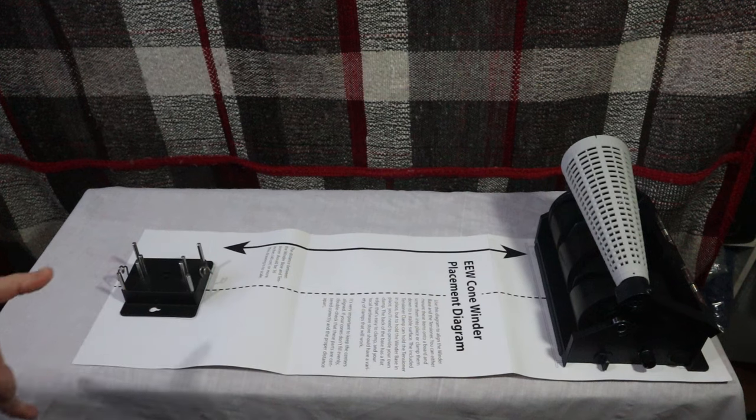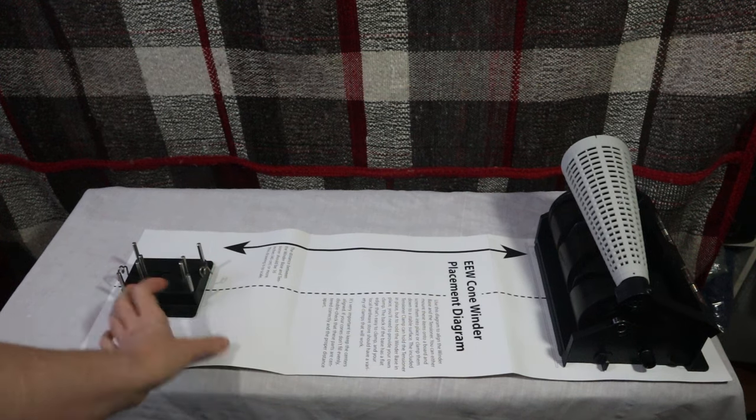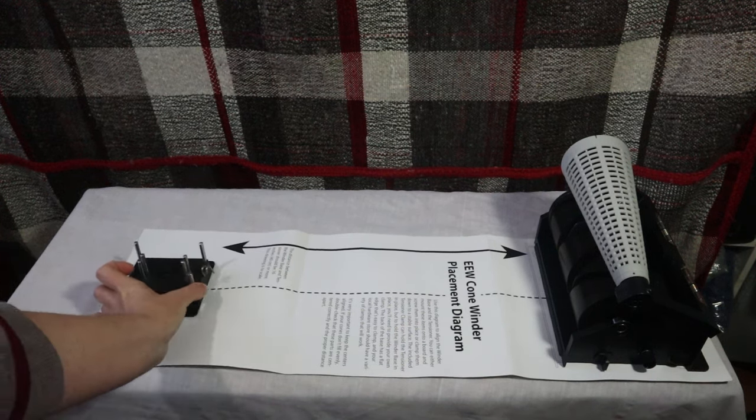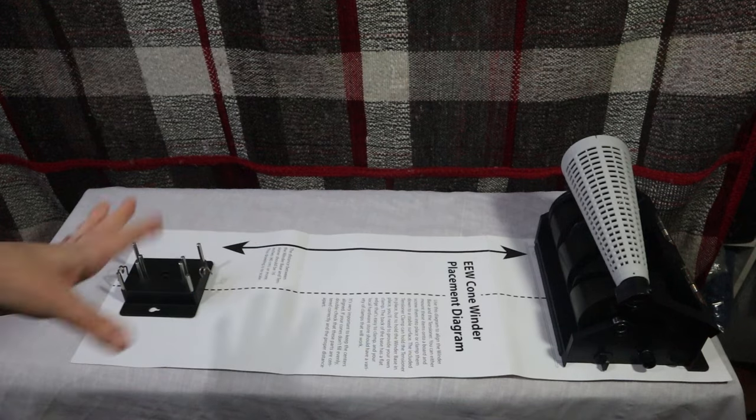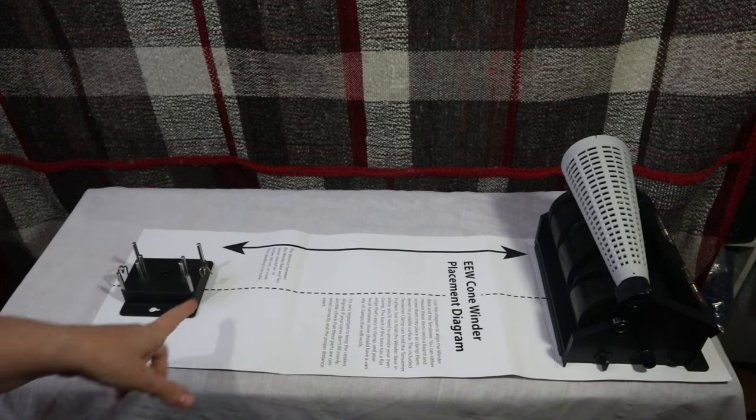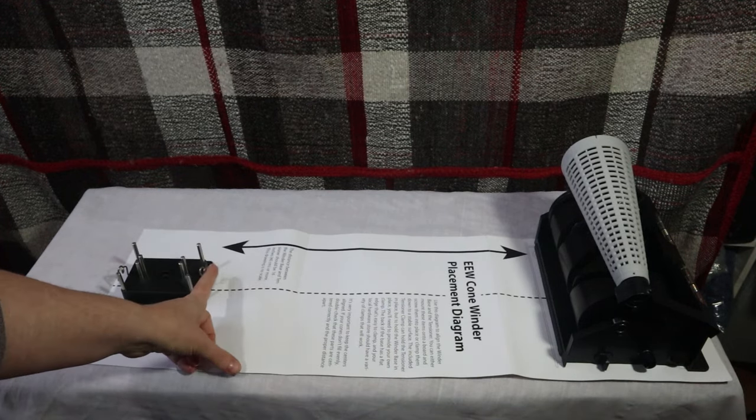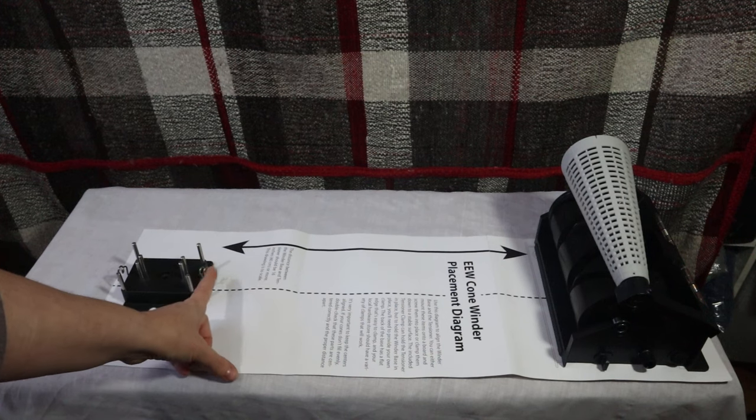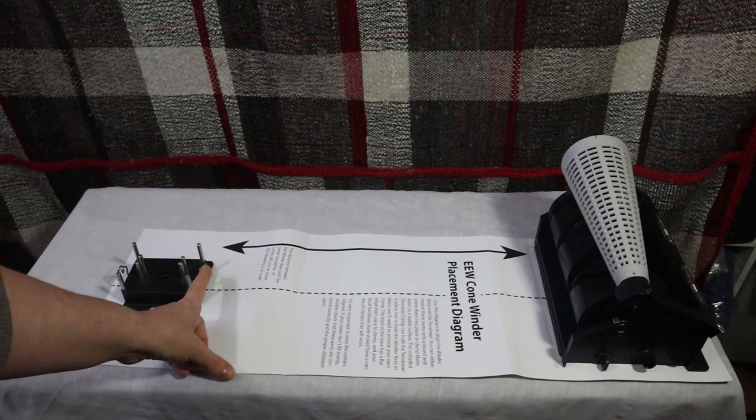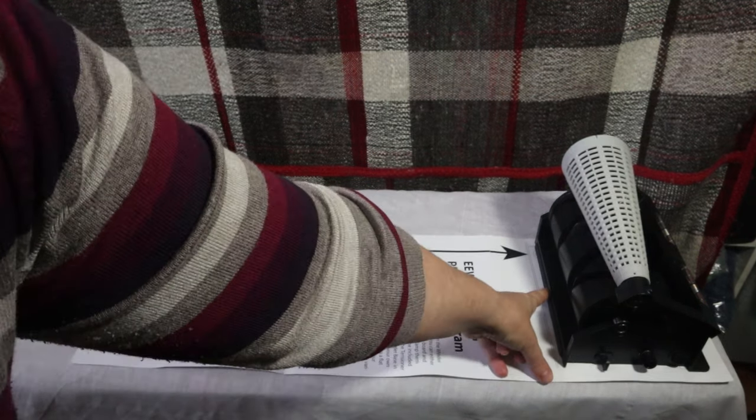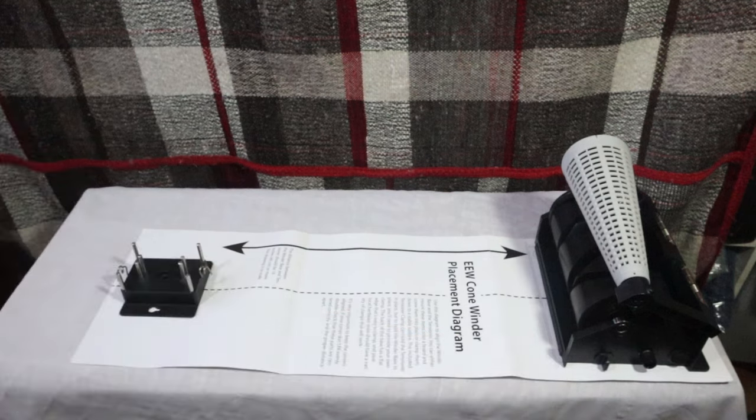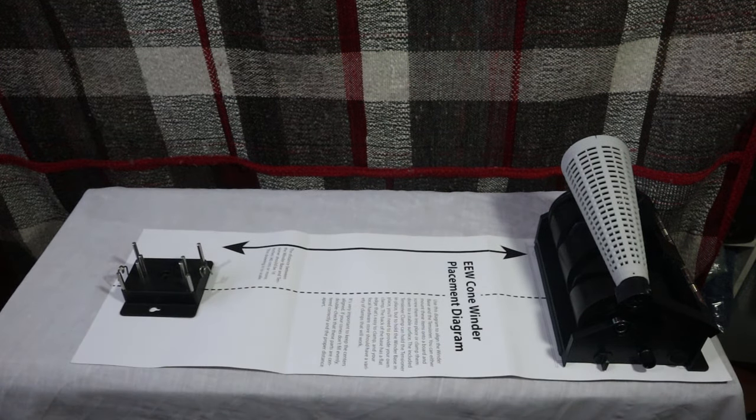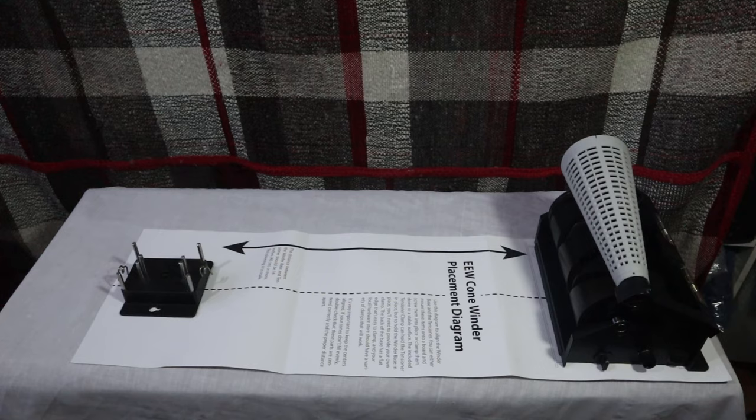This table is perfect for me. I can clamp the tension unit further on the end so I have a little bit longer distance and very important the center of the tensioner lines up with the center of the cone. If you don't get those two pieces lined up then you're going to have uneven winding.